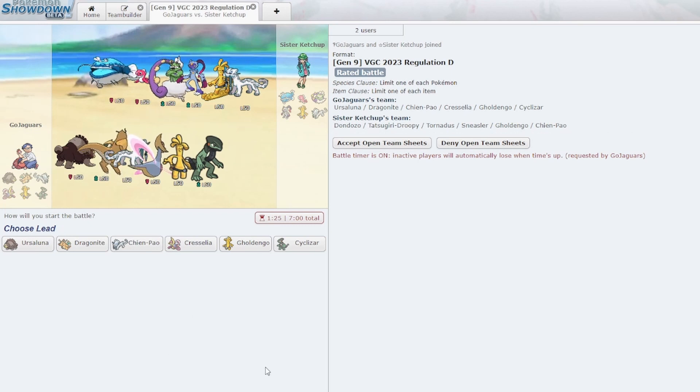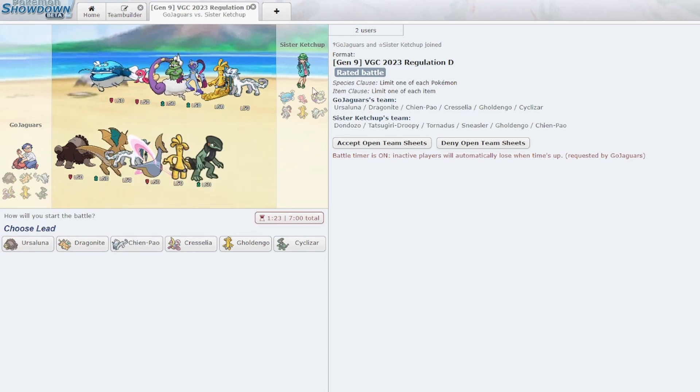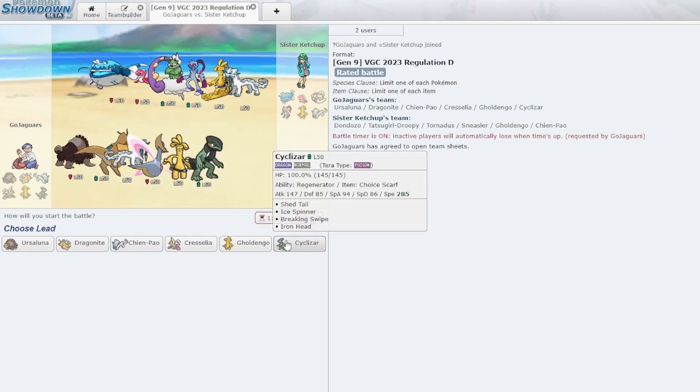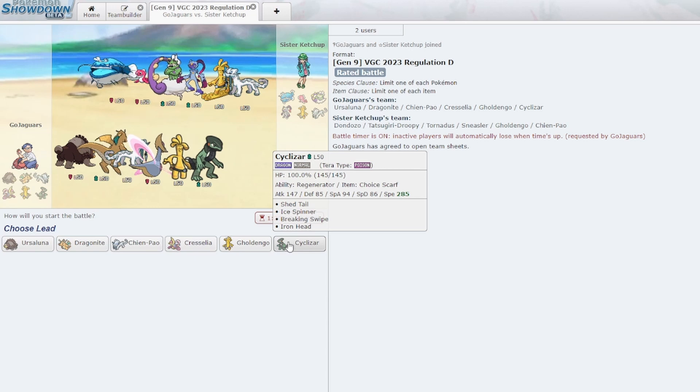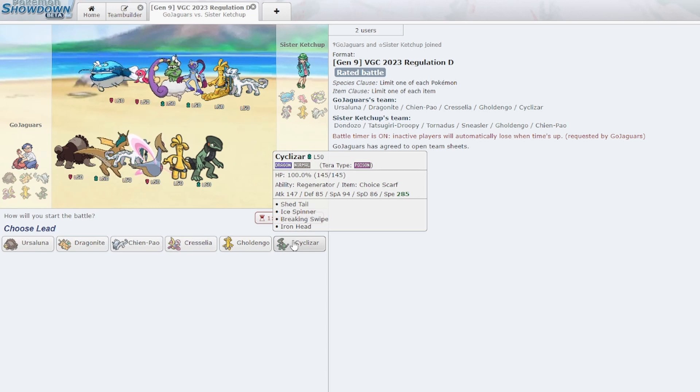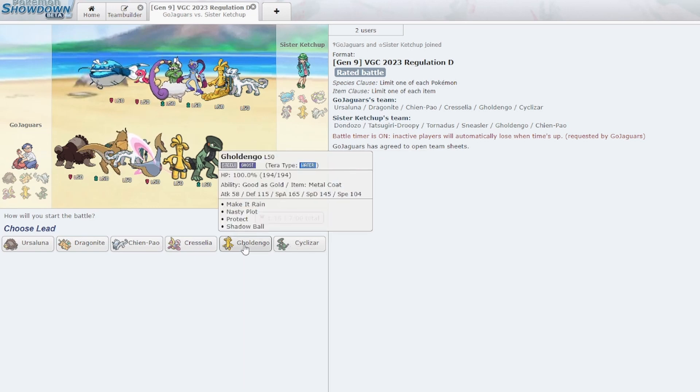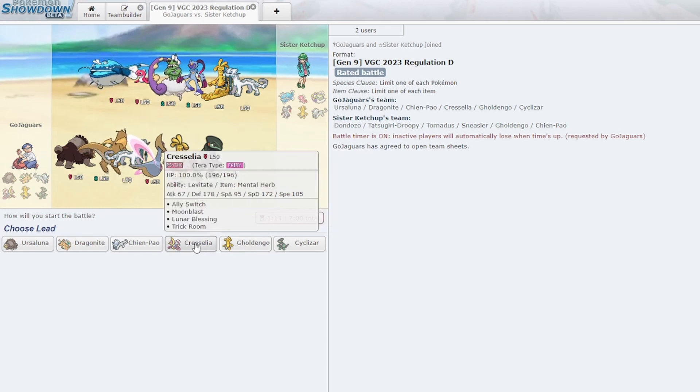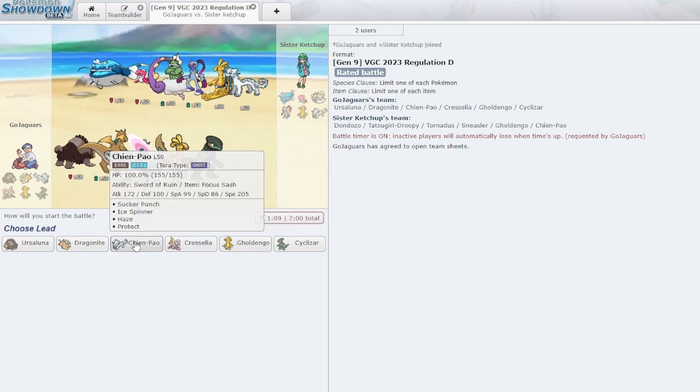I just made a fake account here real quick, don't worry about it. Sister Ketchup, would you like to accept open team sheets? I don't know what my team has. Choice Scarf, Breaking Swipe, Iron Head, Ice Spin. Oh, I was cooking with this. That's just the standard Goldengho.